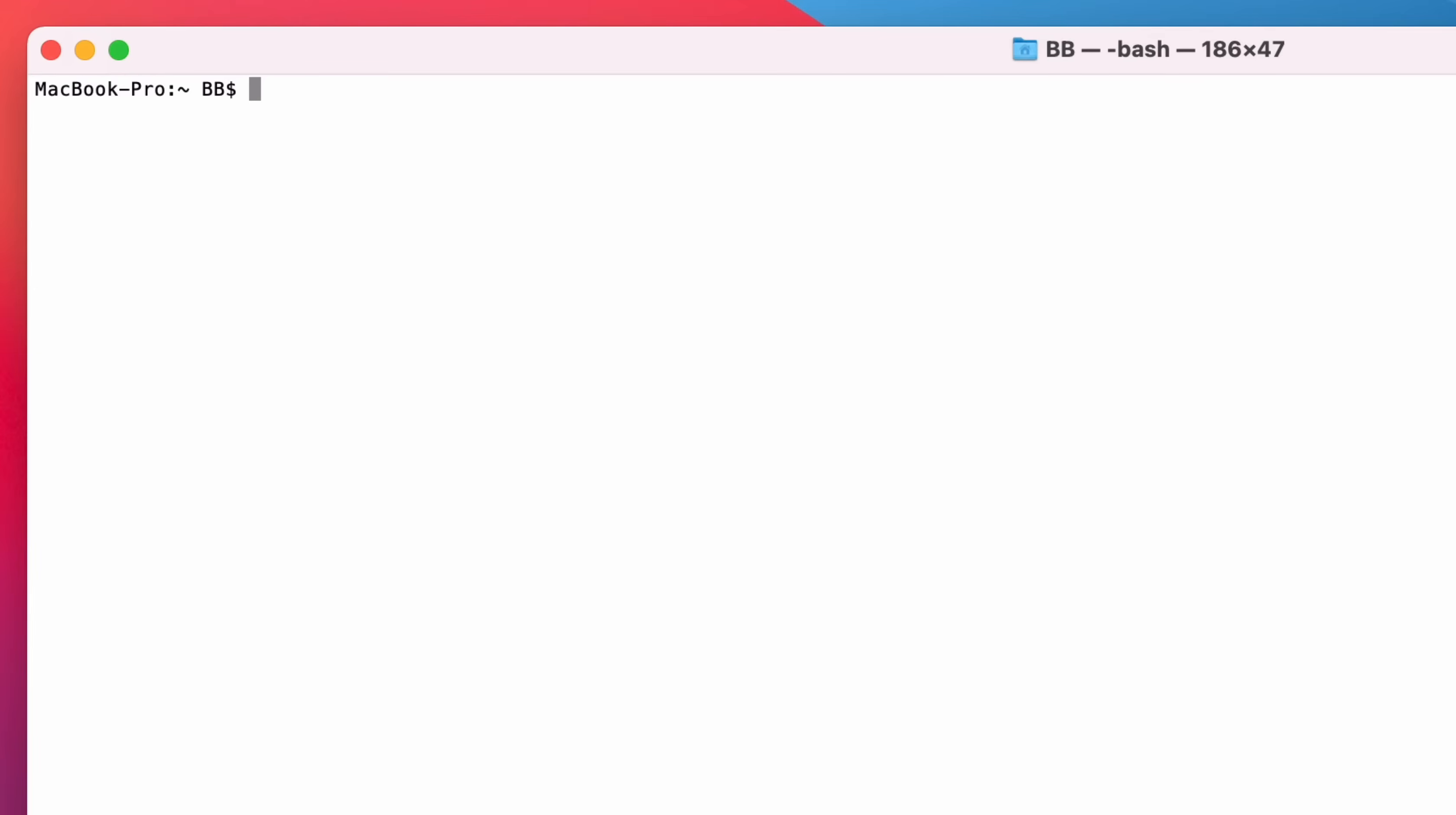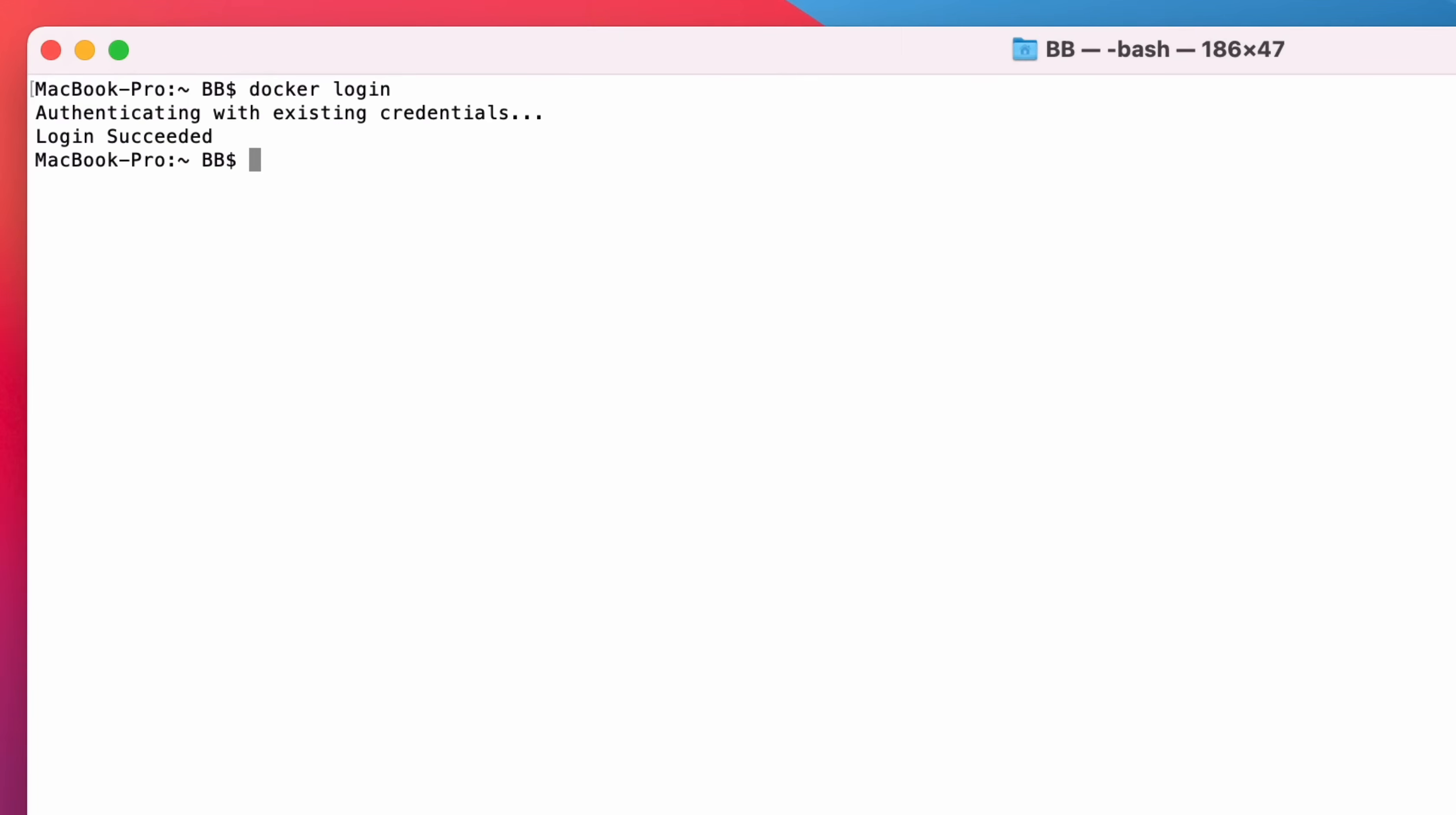We're going to do three things. Log in, then download the image, then run it. We need to log in to the Docker Hub account first. This is done using the Docker Login command. Enter Docker Login at the command line and press Enter. You'll be asked to enter your username and password, which is what you provided when you created the Docker Hub account.